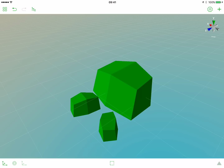We learned how to create a simple polygonal object using edge loops and learned how to modify the object's vertices. Now we will use this knowledge to create a different polygonal model — a tree. Let's start by creating a trunk.